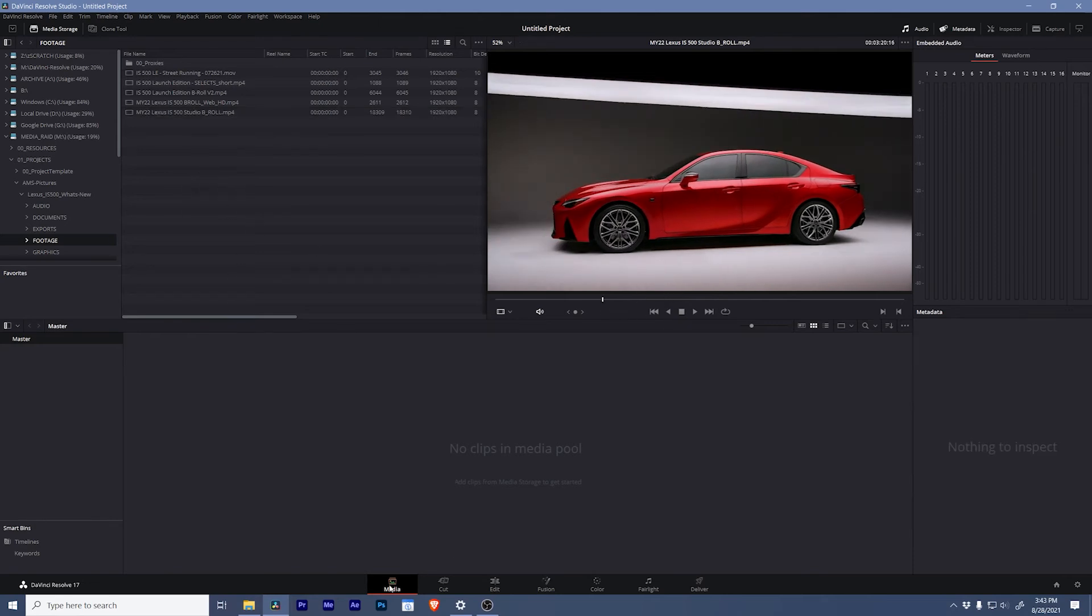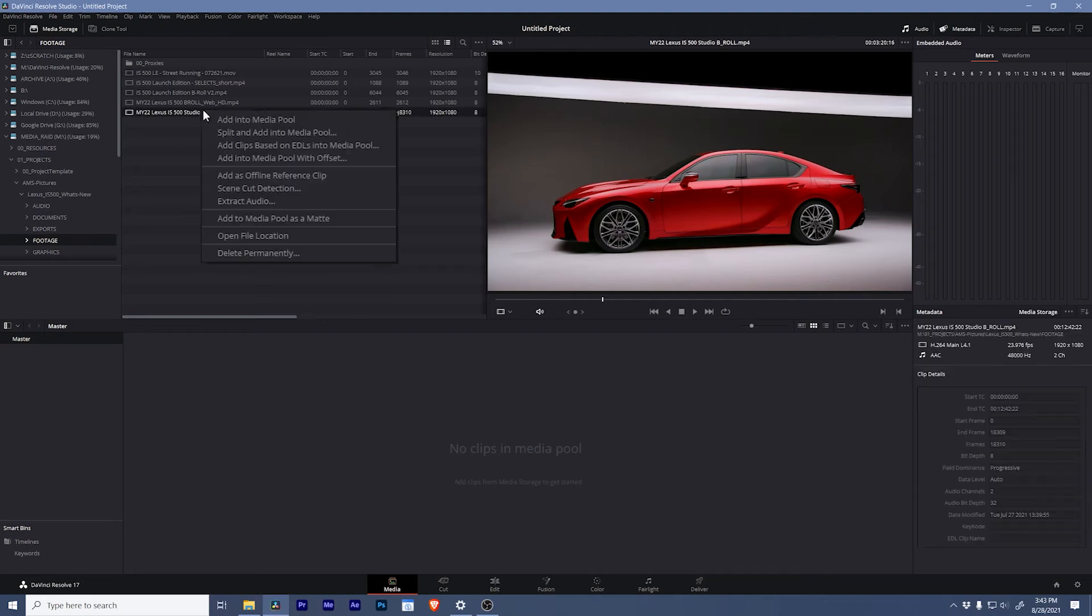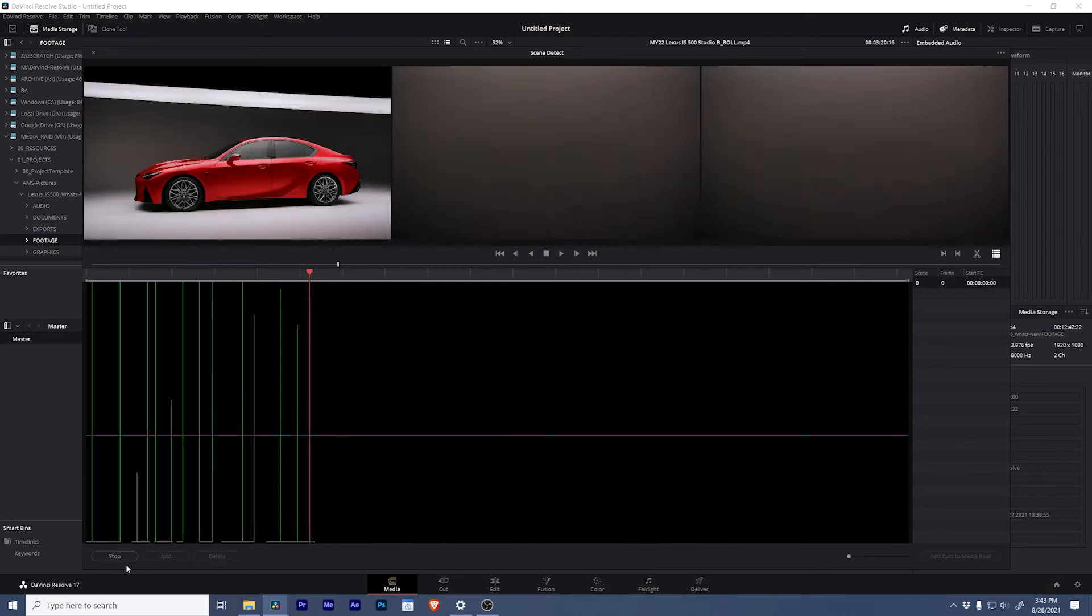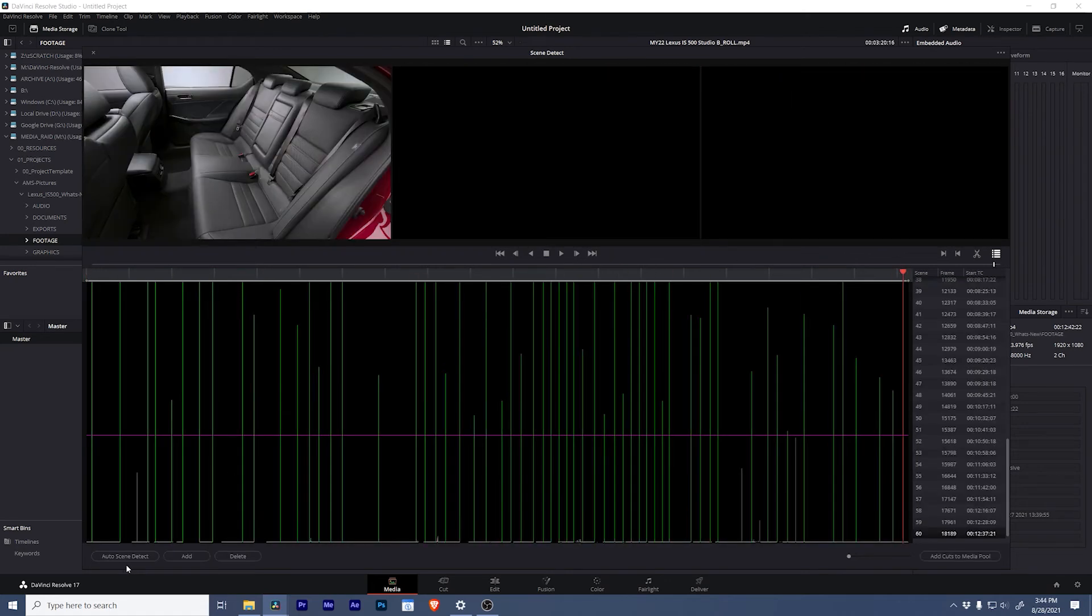So in the media tab we're gonna right-click the clip that we're interested in cutting up. And then we'll go to scene cut detection. And so what you'll see is there are a bunch of green lines that DaVinci Resolve has added to this scene.